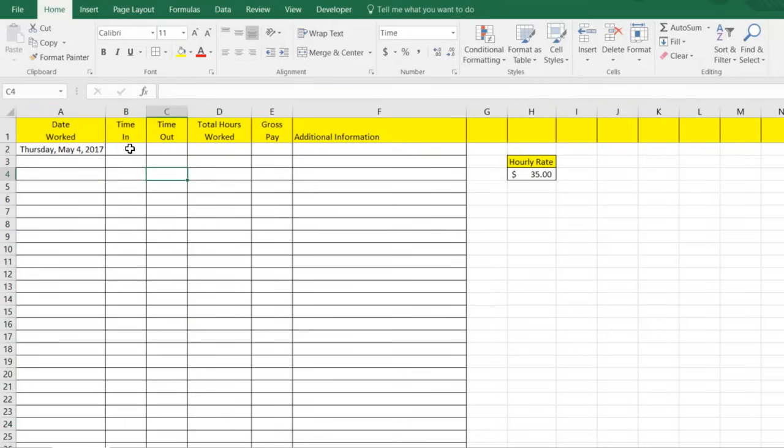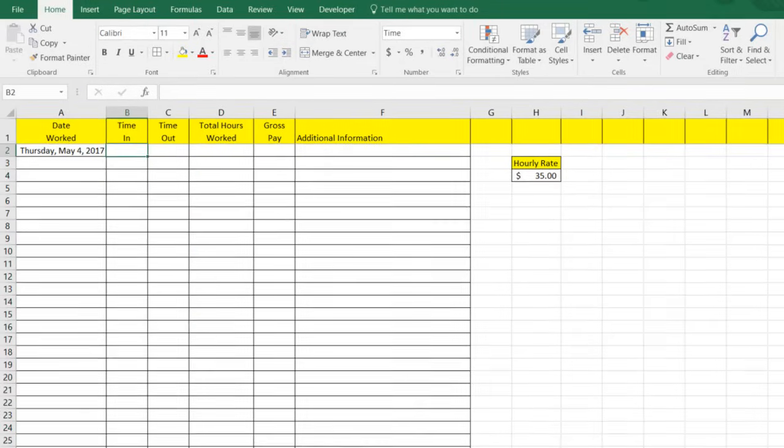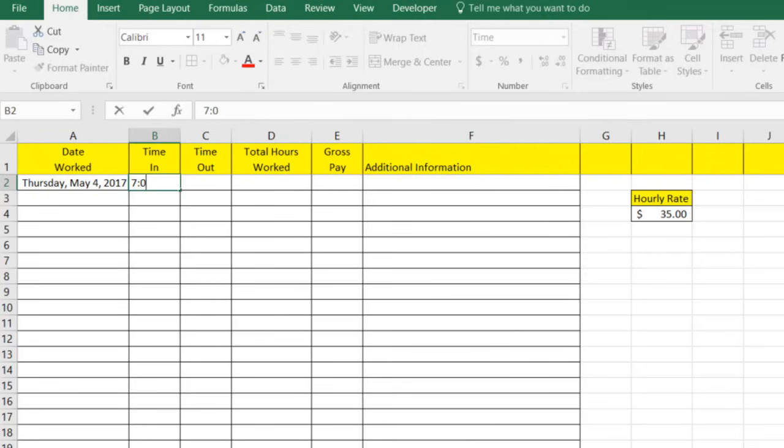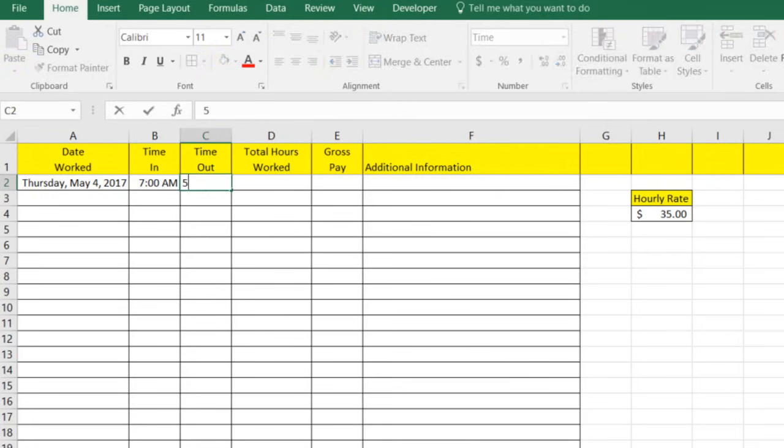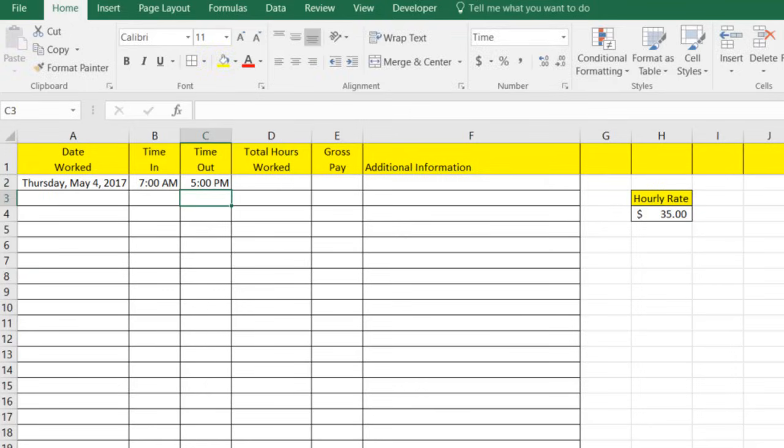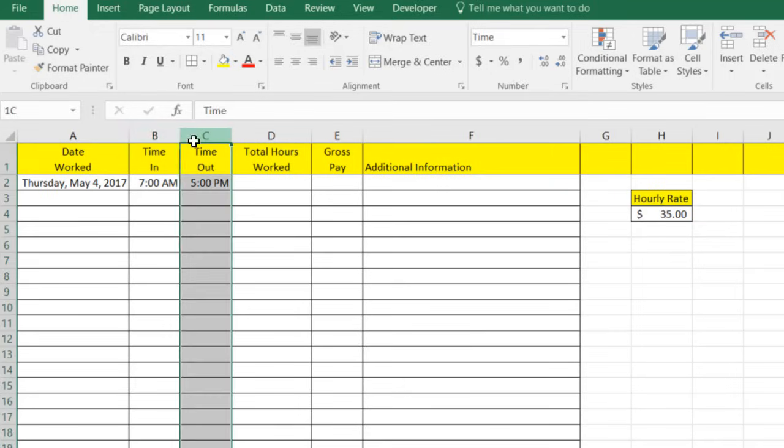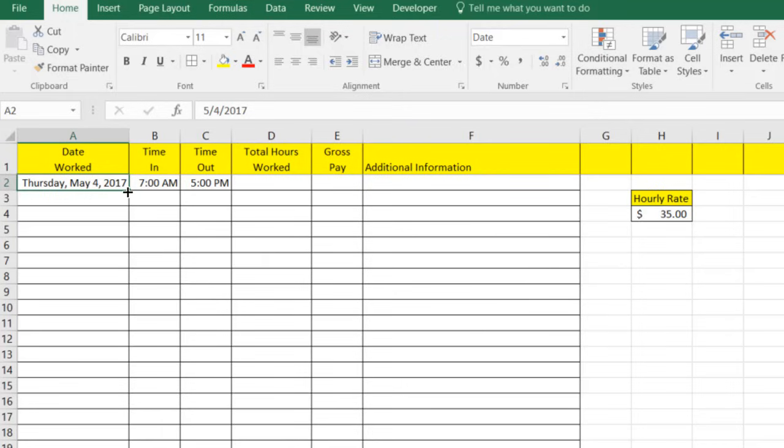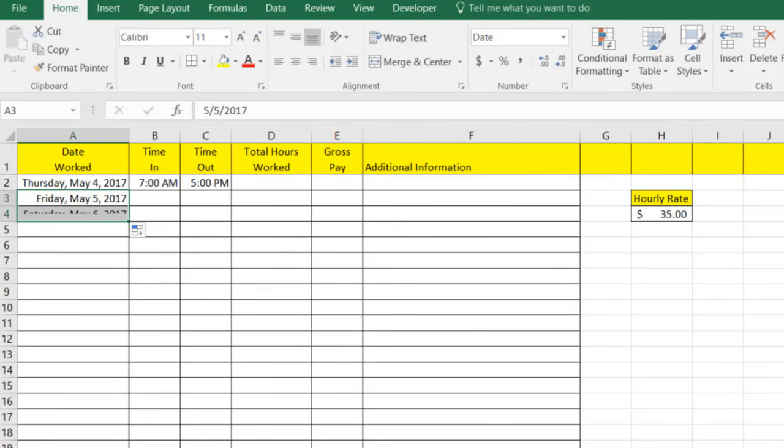And so what that's going to do is let's say we clock in at 7 a.m. And we get off on this day at 5 p.m. Well, that's going to give us our time format in this entire column. And this is formatted for date. So this entire column is going to populate just like this. In fact, if we drag down, we go to the fifth and let's say we drag down, we go to the sixth.